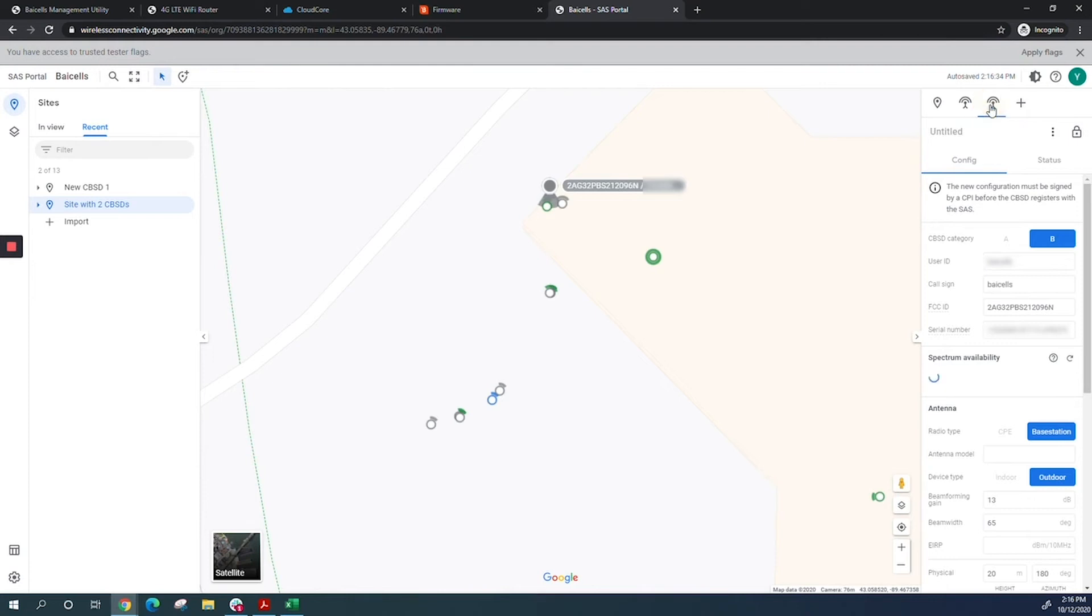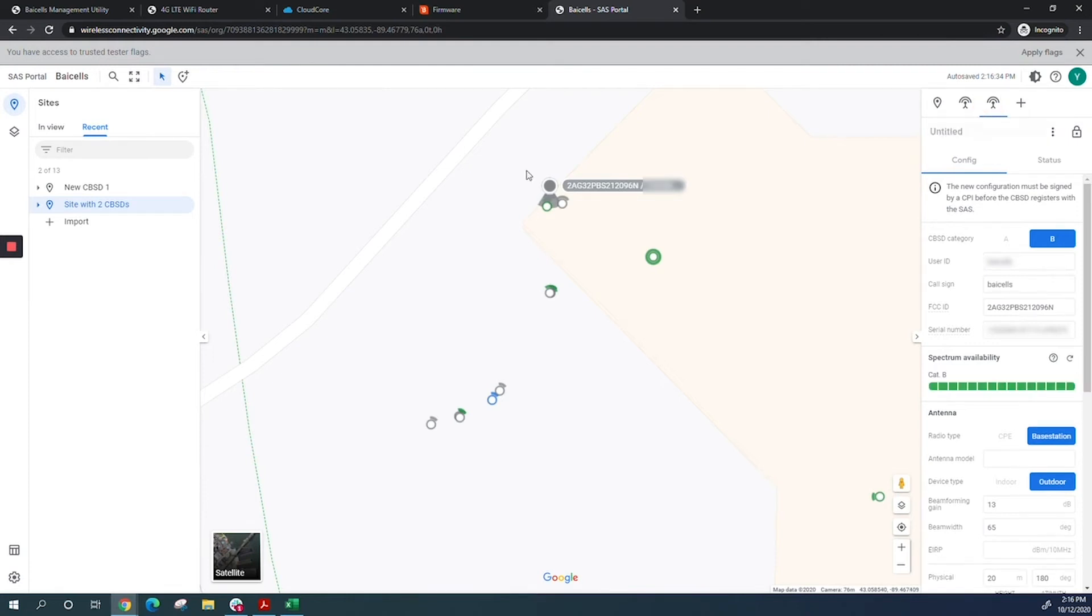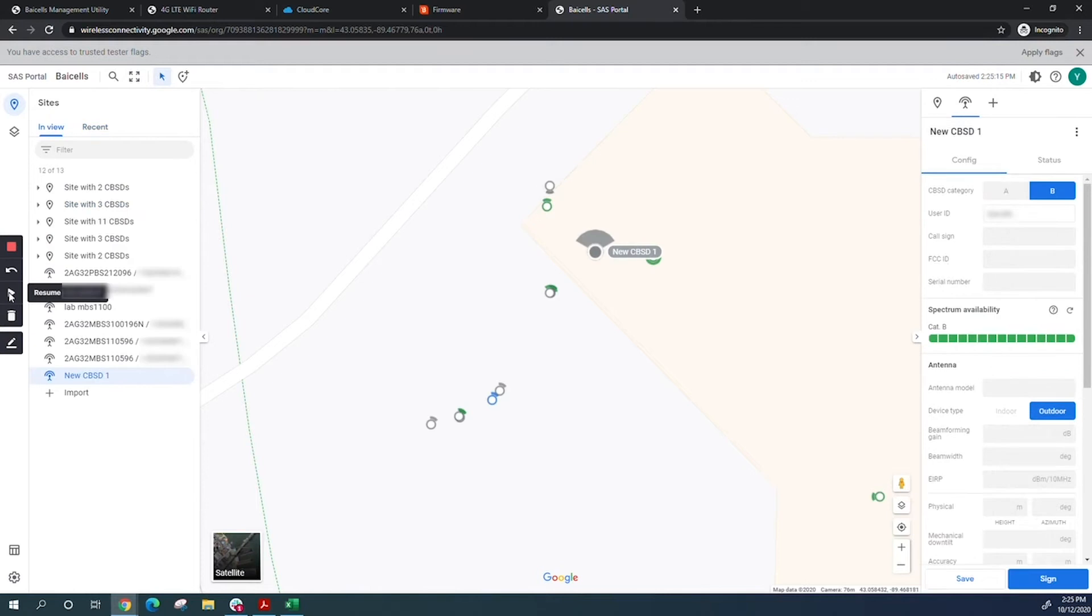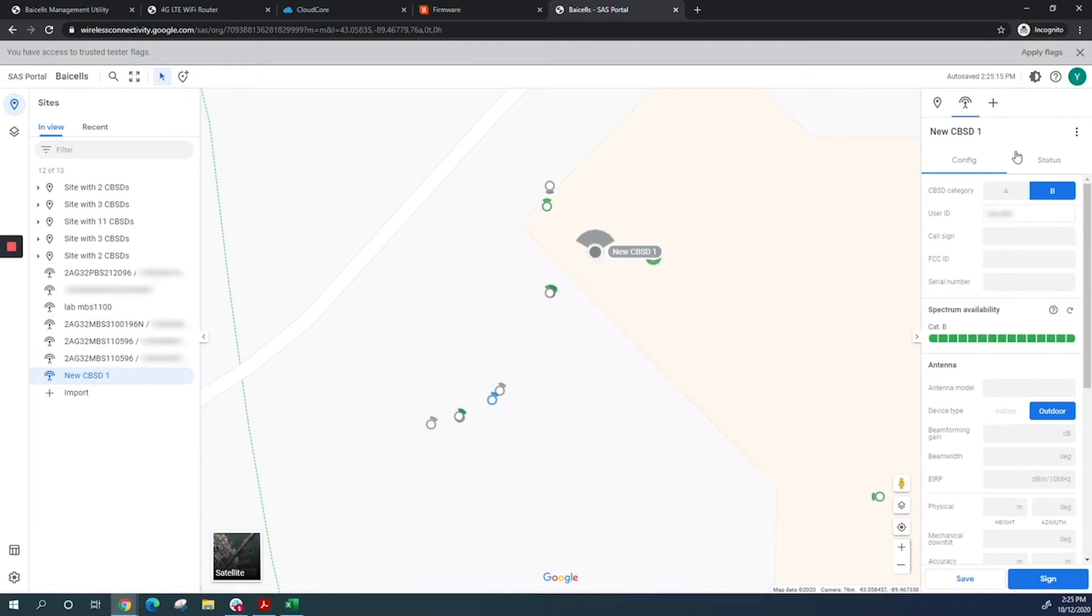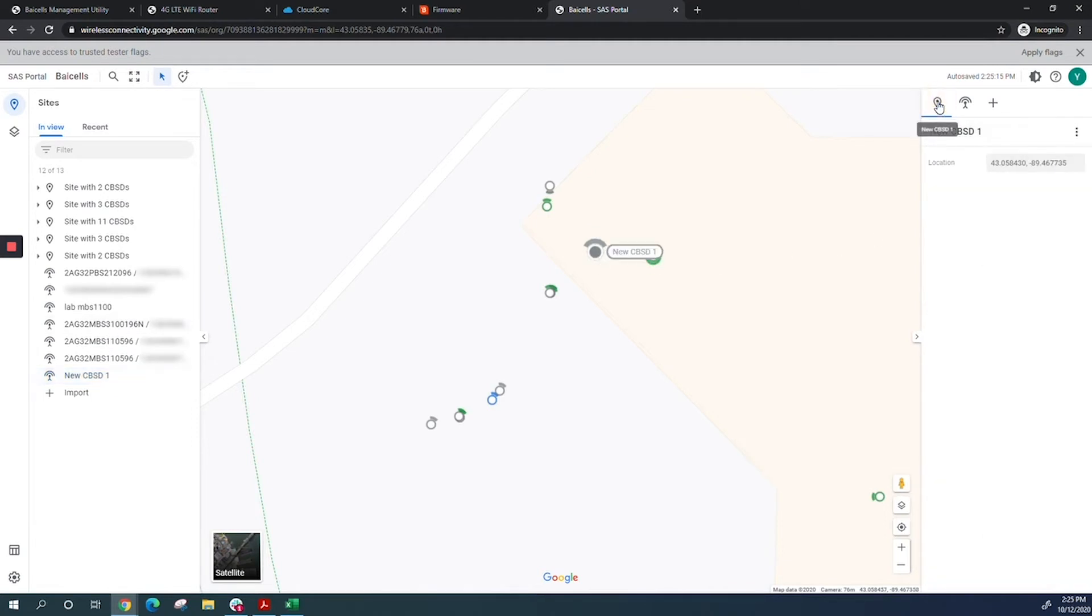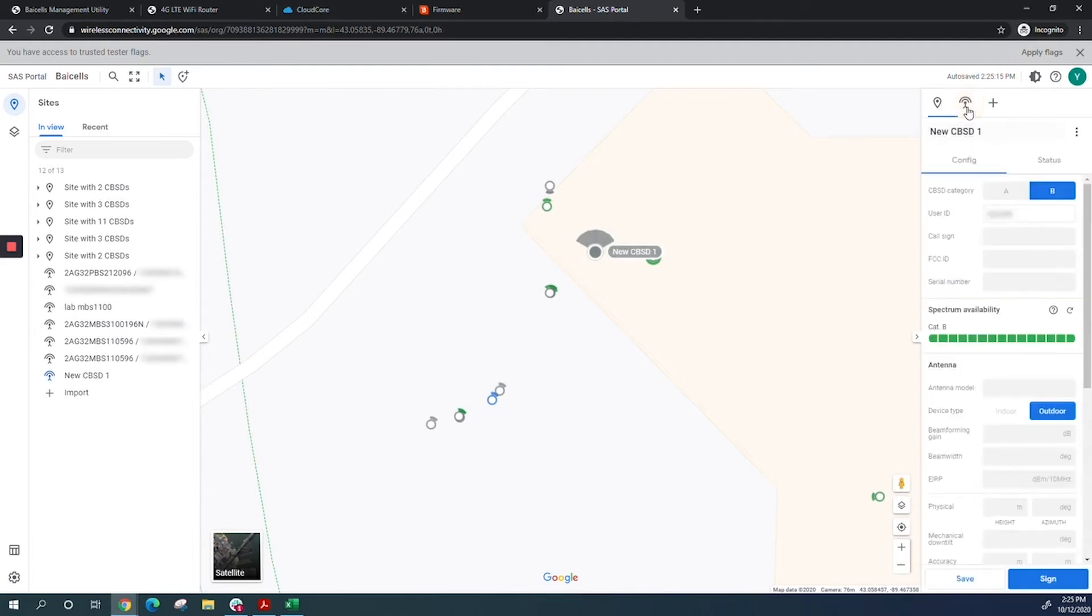I'm making sure this is the right eNodeB I want my CPE in front of. Once you've placed your CPE or CBSD on the map, you can fine-tune its geolocation when you click the site symbol. I'm going back to the site to fill in all the information.